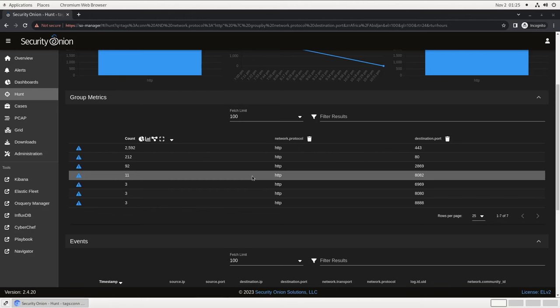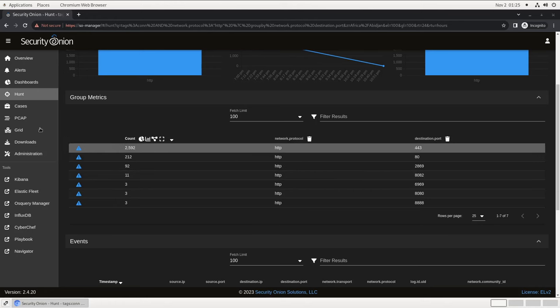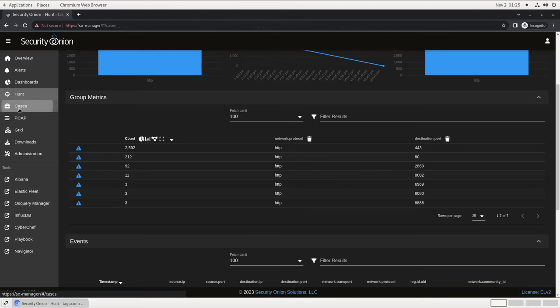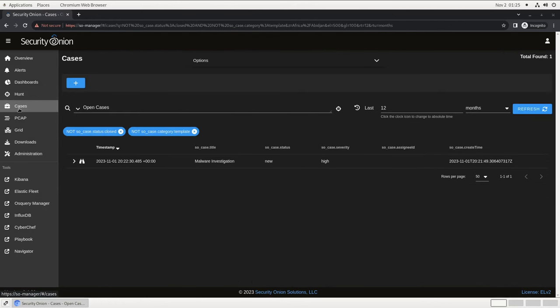The next tool is Cases. This is a case management tool that's built into the platform for analysts to record notes and evidence during an investigation. It's designed to not only be a documentation platform, but also an integrated part of the workflow to pivot out of for future hunts. We'll explore this one more shortly as well.